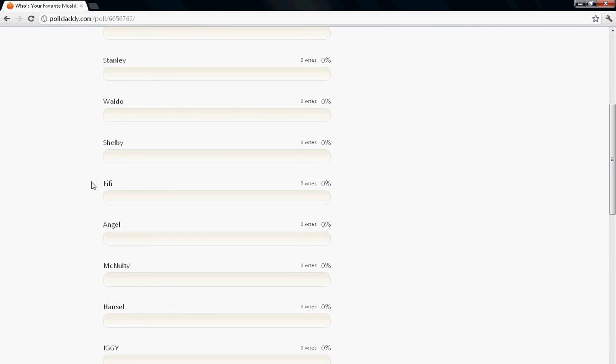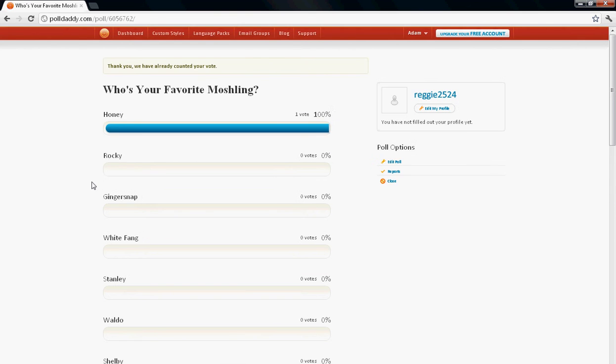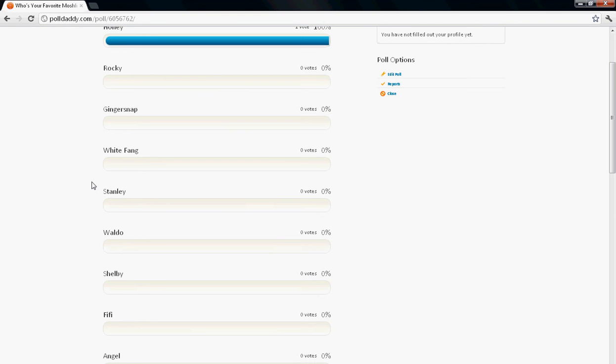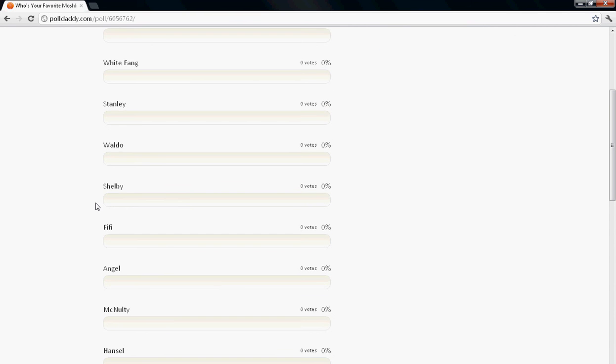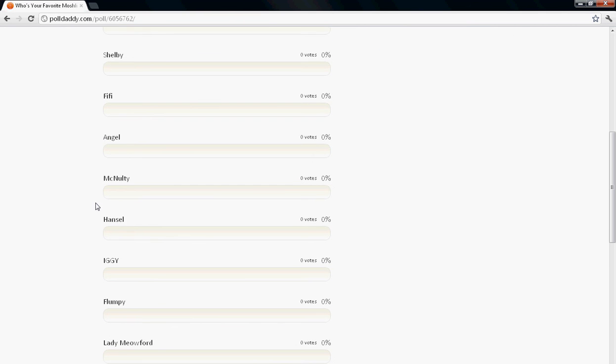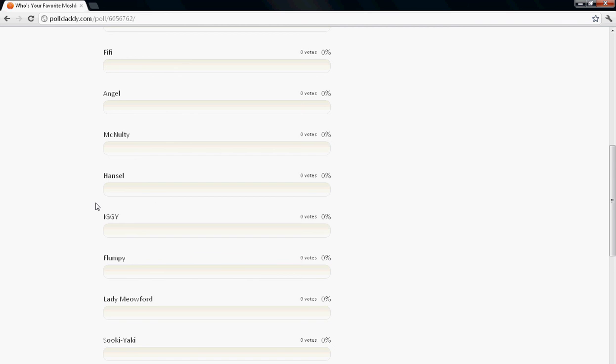One person already voted. I think that was my brother, or not my brother, I'm getting confused, my sister.